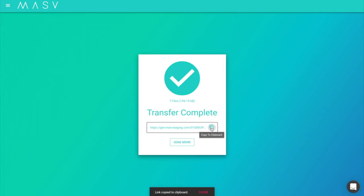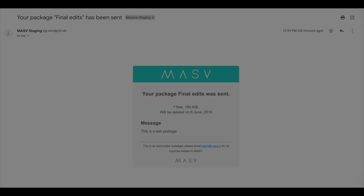Make sure to copy this link as you cannot access it again in the packages section. Now share this link however you please.